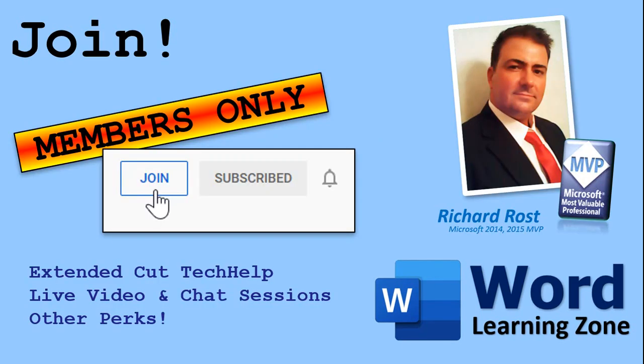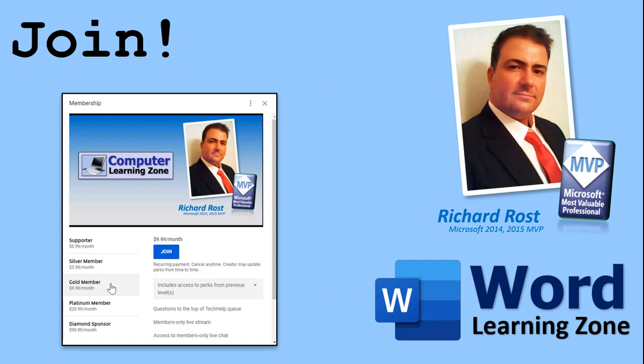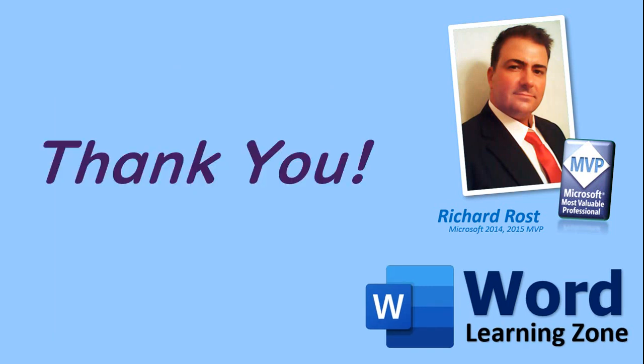How do you become a member? Click on the join button below the video. Silver members and up get access to all of my extended cut tech help videos, live video and chat sessions, and lots of other perks. After you click the join button, you'll see a list of all the different membership levels that are available and the perks associated with each one. But don't worry. These tech help videos will keep coming. As long as you keep watching them, I'll keep making them, and they'll always be free.